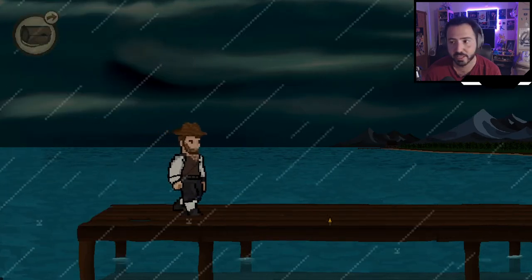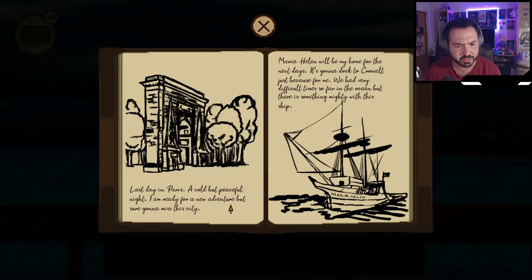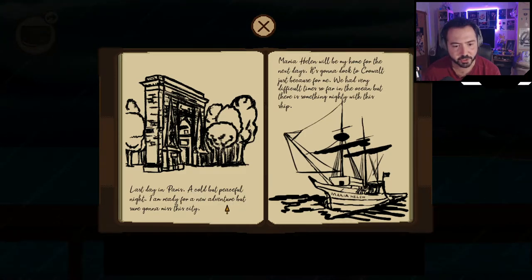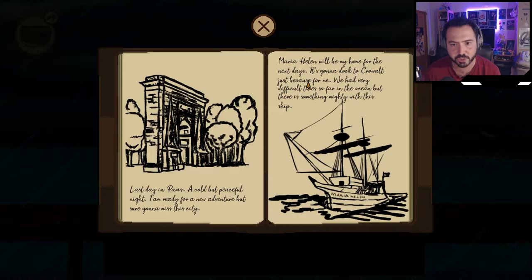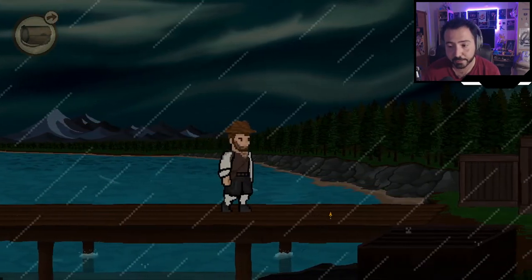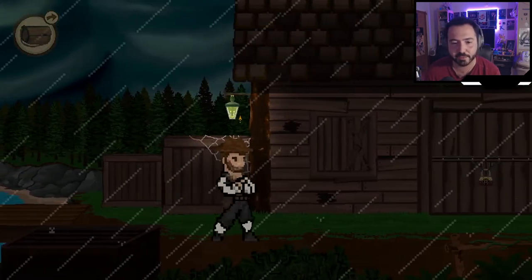Here's my journal: last day in Paris, a cold hut, peaceful night. The font is kind of hard to read. I'm ready for a new adventure but sure gonna miss this city. The ship Maria Helen will be my home for the next days, docked to Crowwald just because of me. So the mystery about the lost colony is a very real thing, however I don't think the word 'Crowwald' is real — I think it's just made up for the game, maybe copyright issues.